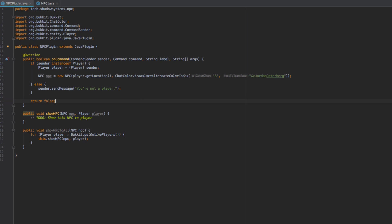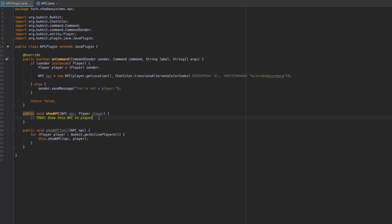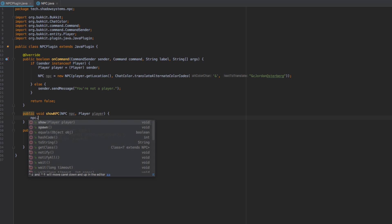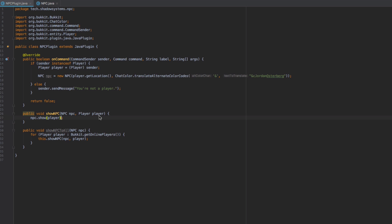Let's go ahead and take a look at what we've got. We have this NPC plugin class, which is our main class. We have a few methods in here: we have the onCommand method, the showNPC method, and a showNPCToAll method. In the showNPC method we just call NPC dot showPlayer.